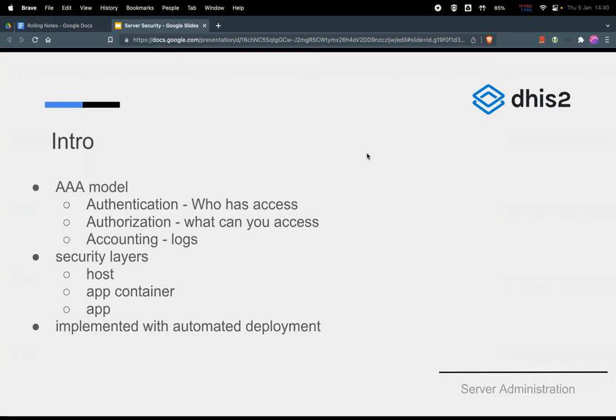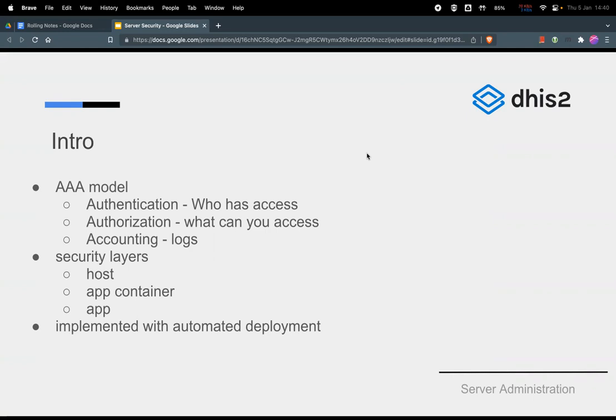Our deployments mostly are automated. We are using Ansible scripts and bash scripts which automate the whole process of deploying the applications. With automated deployments these security checks, security controls are just implemented on the fly. You don't have to go back later and do that manually. If you adopt deploying your application using automated way, then these checks are just fixed on the fly.